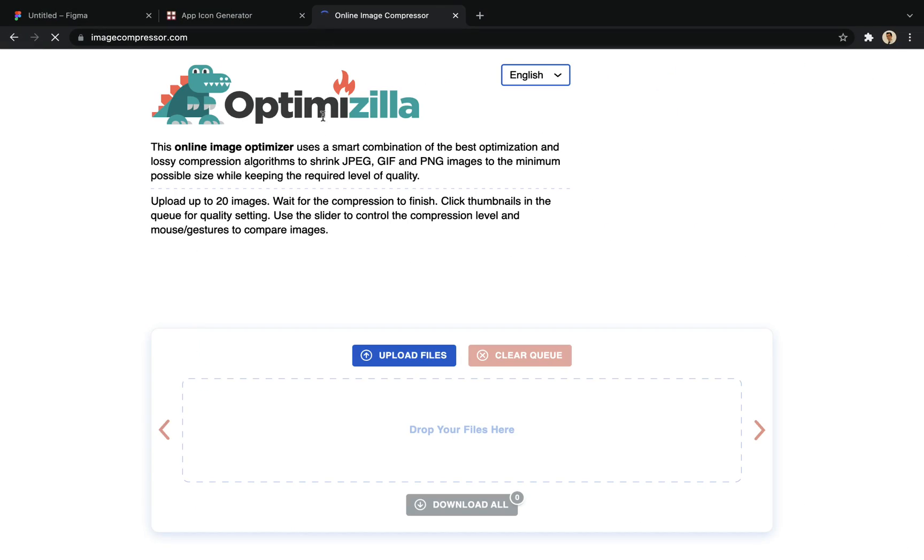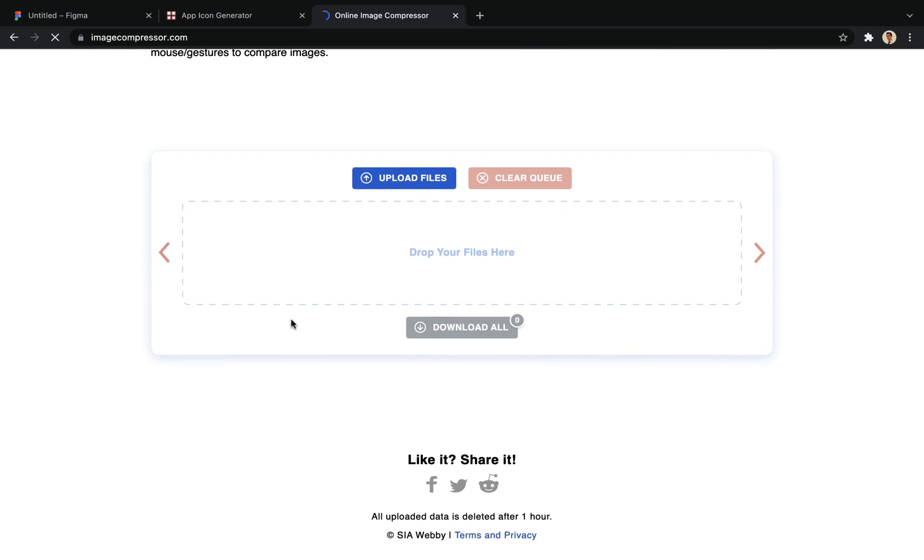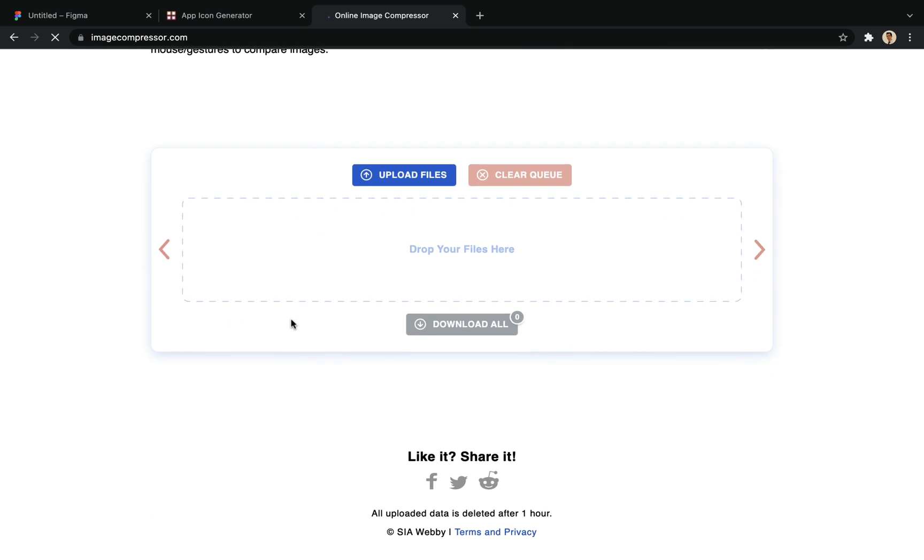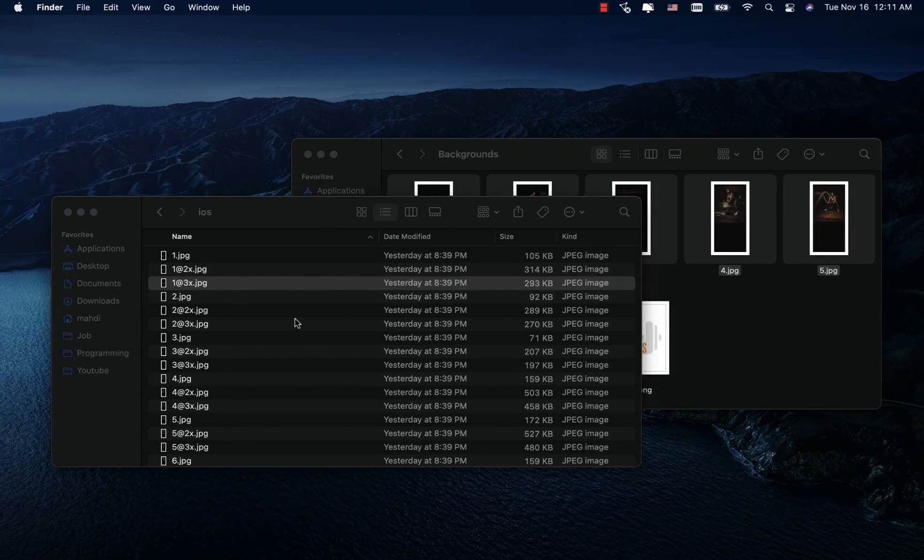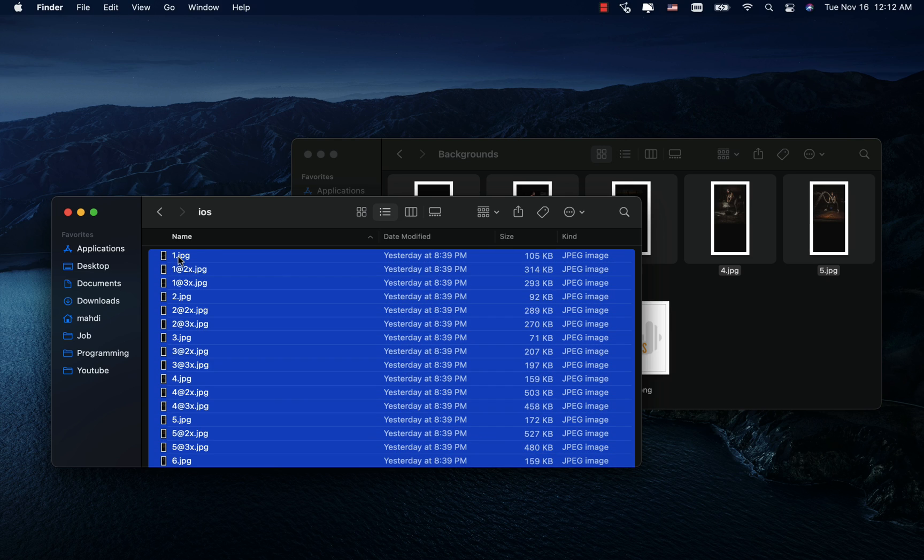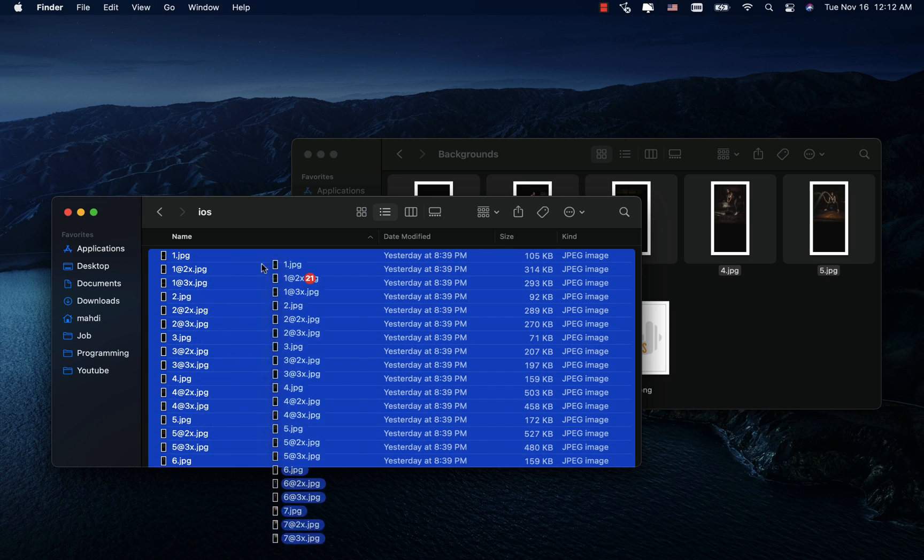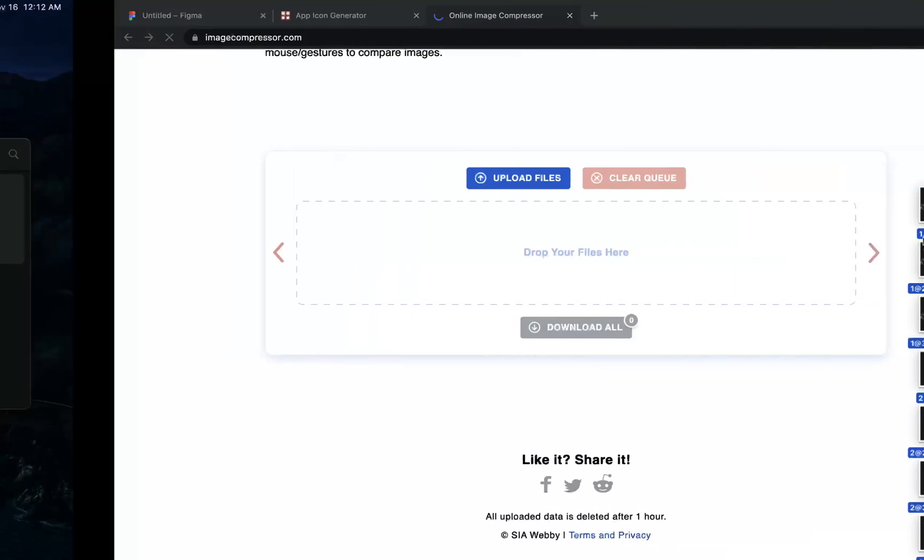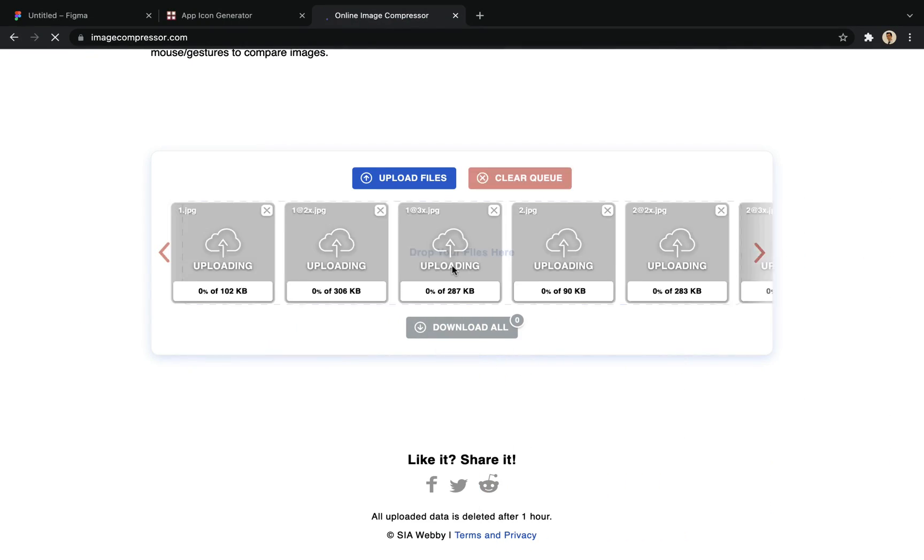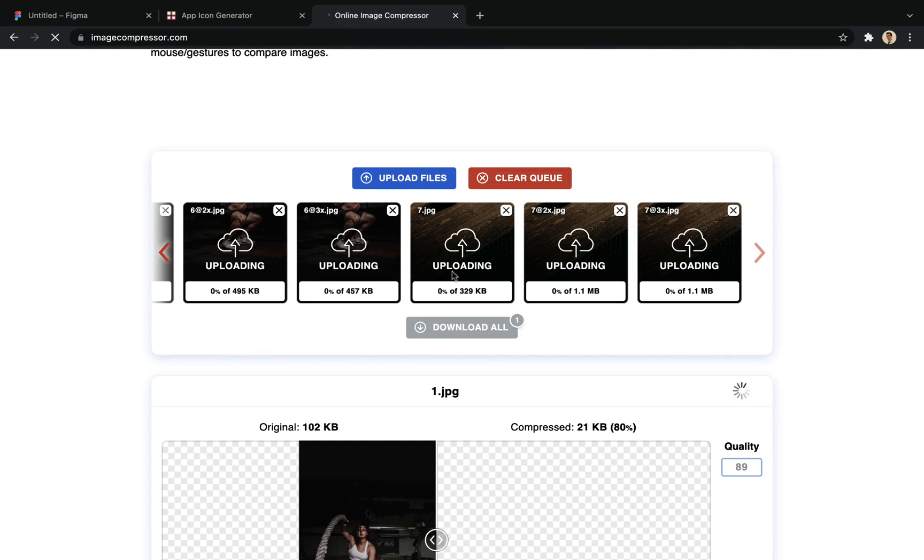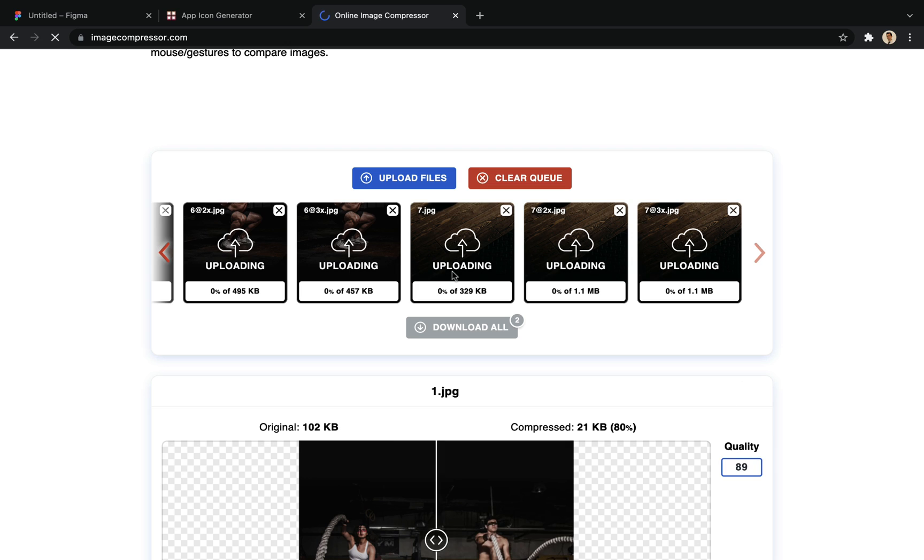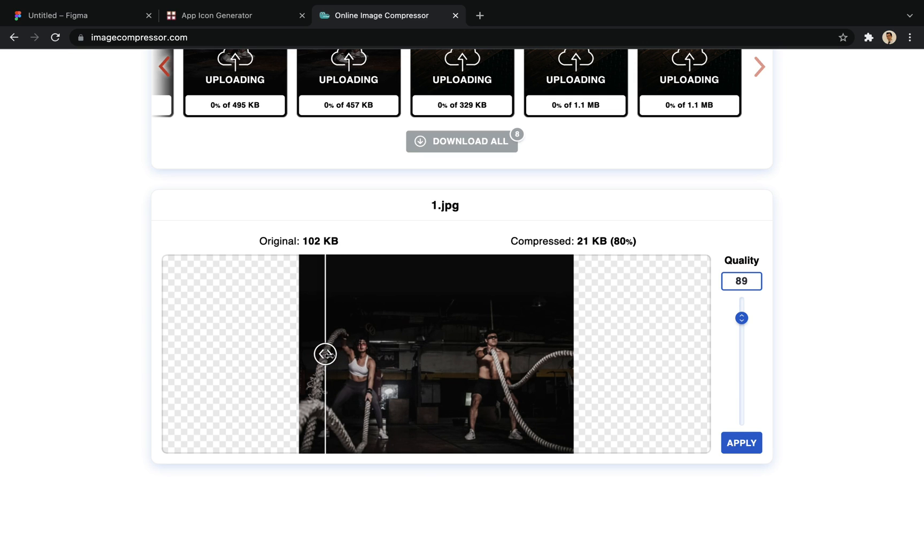I also go to this site to reduce the size of the images. And finally, the smaller size of the assets folder in the project. I drag all the images into it. And as you can see, with a reduction of almost 80% in volume, we don't see a decrease in quality.